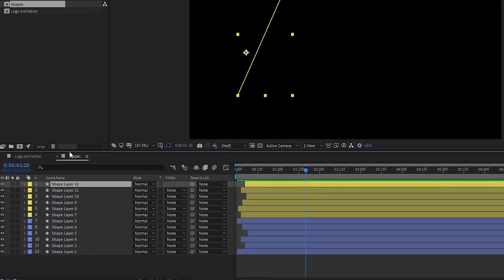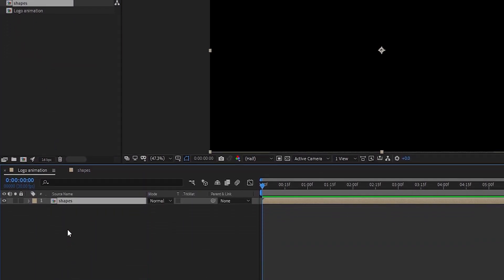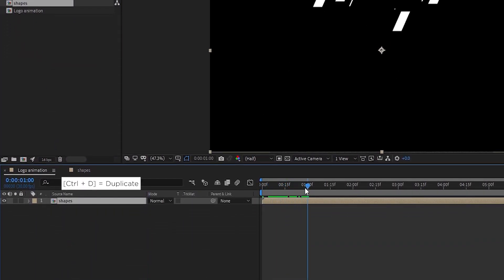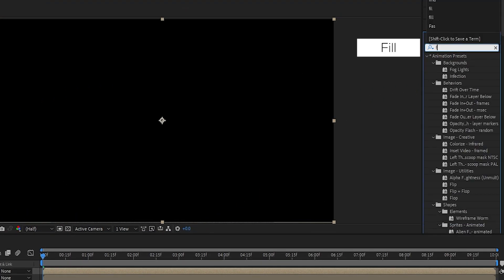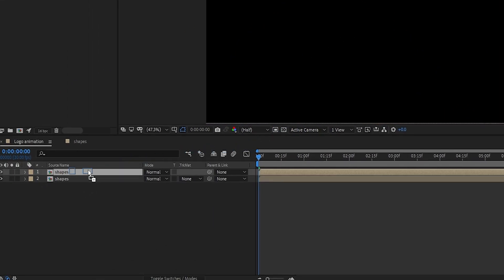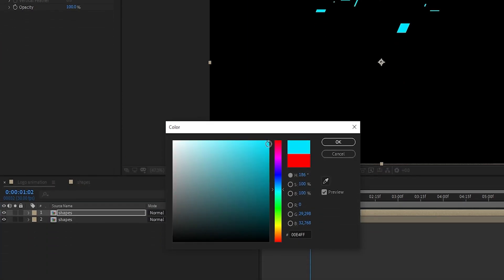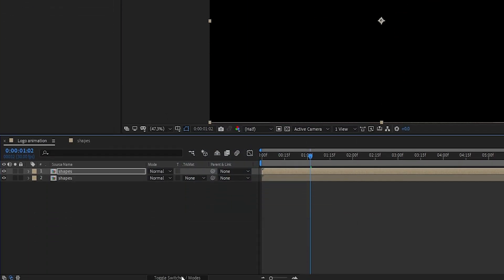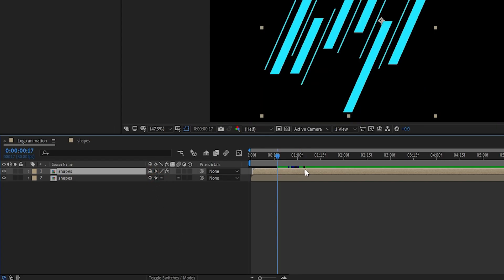Now go into the logo animation composition and drag the shape composition to the timeline. Duplicate the shape composition, go into Effects and Presets, search for Fill, and add it to the first shape layer. Change the color to blue — of course you are free to choose your favorite color. Turn on Collapse Transformation and adjust the layer.